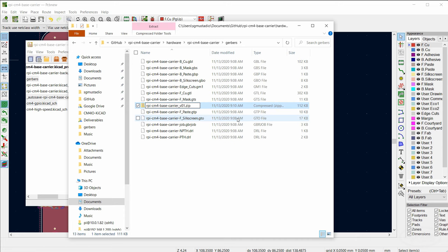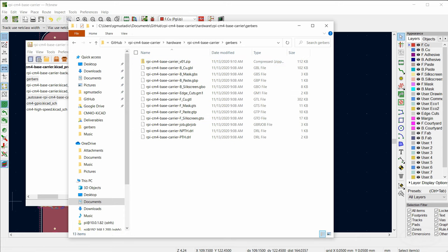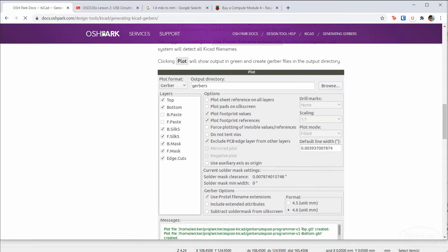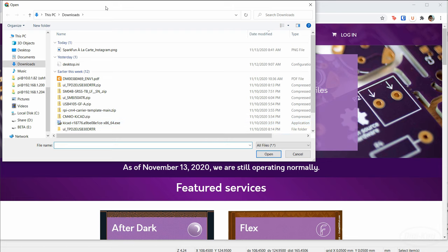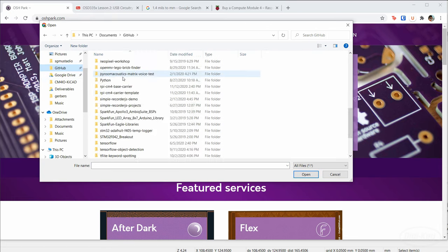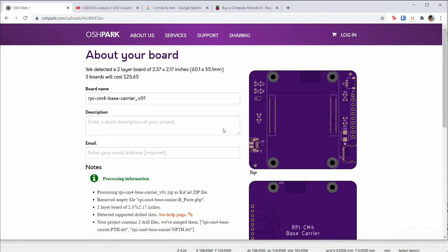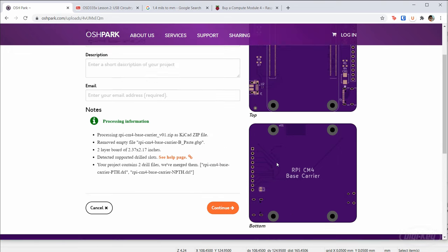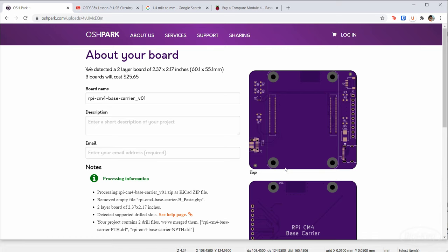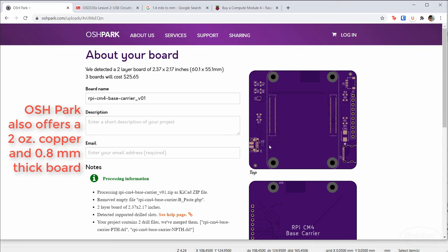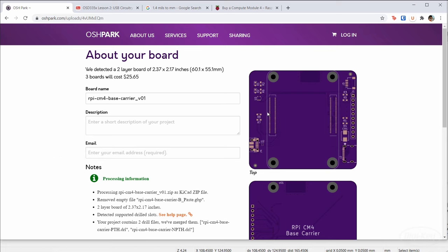Send this zip file to OSH Park. On their home page, click Browse for Files, find your zip, and upload it. OSH Park will show you what your board looks like — it will be a two-layer board about 1.6 mm thick. Fill out your description and go ahead and order. For three boards, it's going to be about $25.